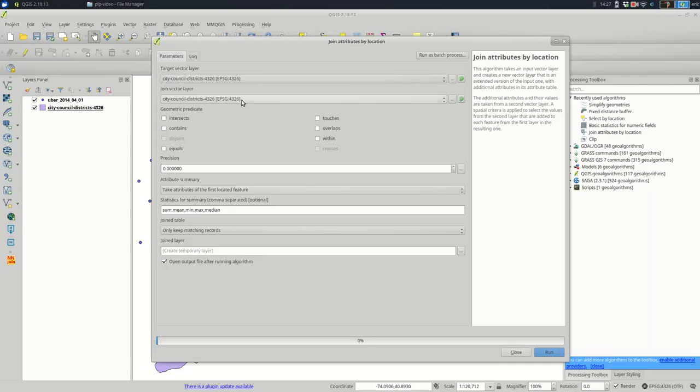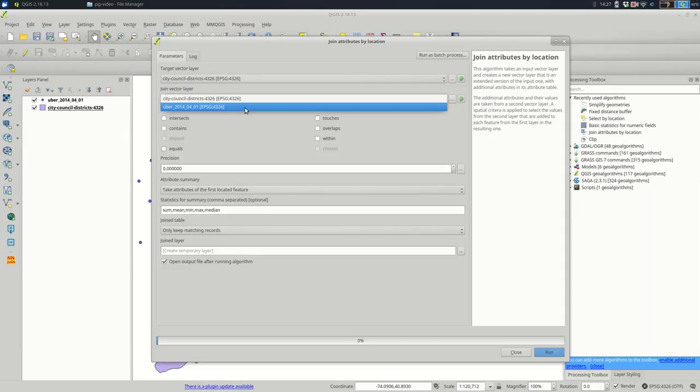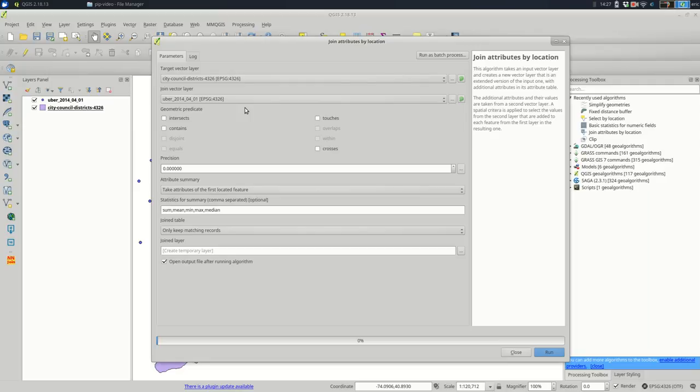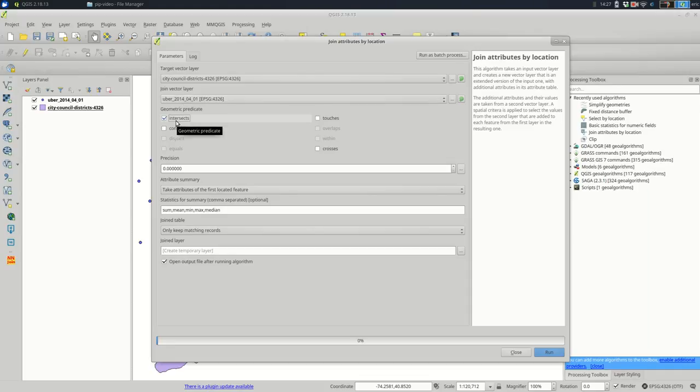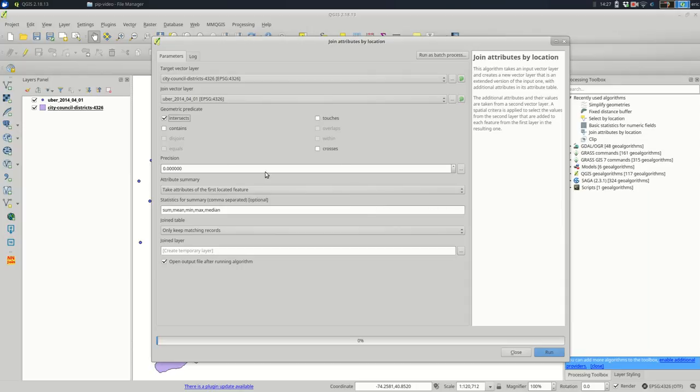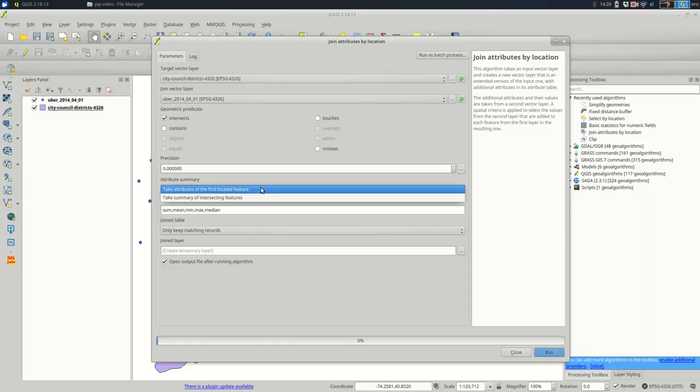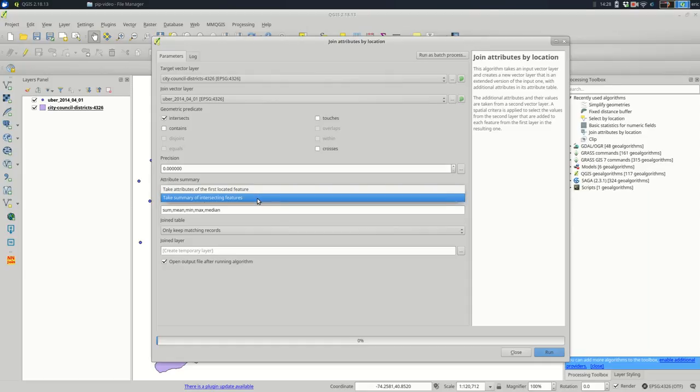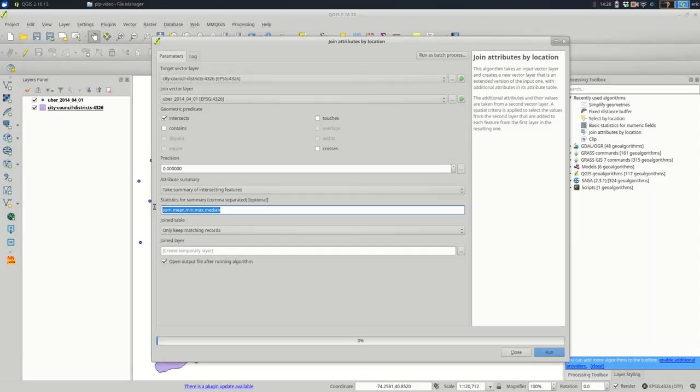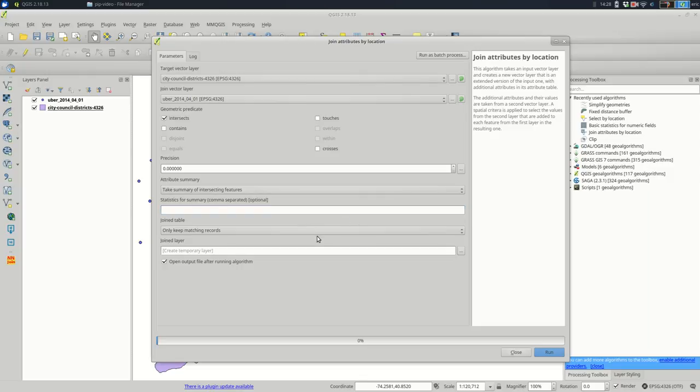And the join vector layer is the points. So in this case, these are Uber pickups from one day in 2014, by the way. And I'm going to pick intersects. So choose the Uber pickups that intersect with each city council district. I'm going to skip the precision and I'm going to look at this. So I want to take a summary of intersecting features, which will include the count. I'm going to get rid of the statistics. To keep it simple, I'm going to remove those.